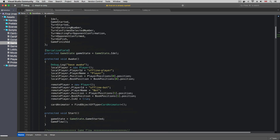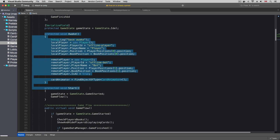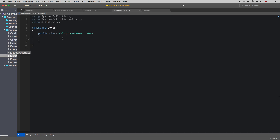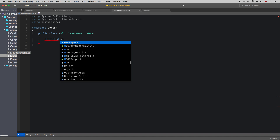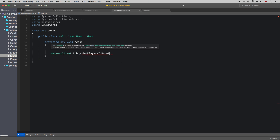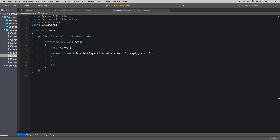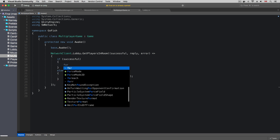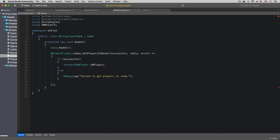In the game class, the local player and the remote player are initialized in the awake method, so we can override it in the multiplayer game class. The new keyword is used to hide the implementation in the game class. We still want to keep the base logic because the local and remote players are initialized there. I'm going to get the players in the room using the lobby getPlayersInRoom method.